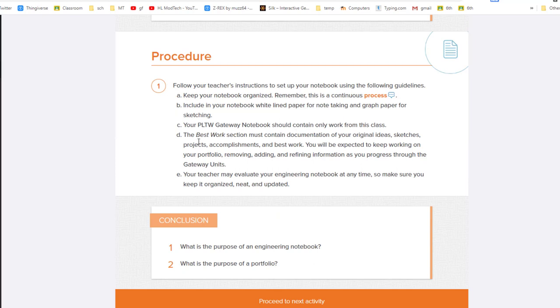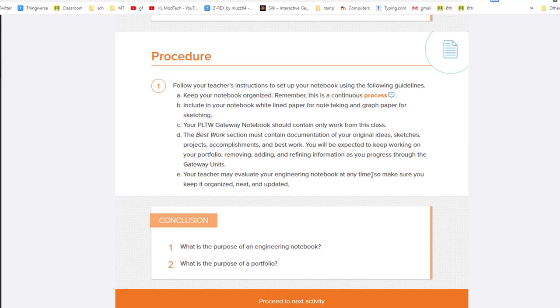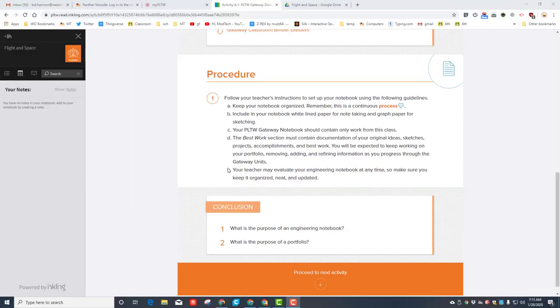We will create a Best Work section where we've got things organized so we can show off our original ideas, sketches, projects, accomplishments, and best work. You're expected to keep working on this, removing, adding, and refining information as you progress through our units. Just a note: I can evaluate this at any time, so make sure you keep it organized, neat, and updated.